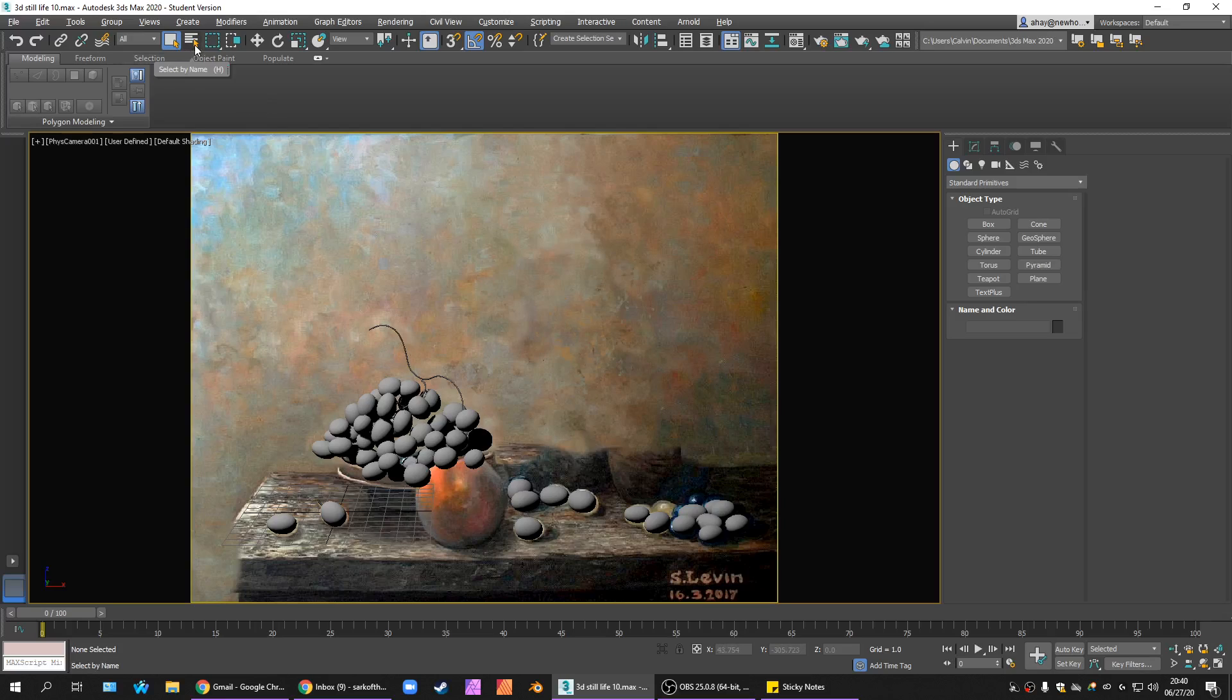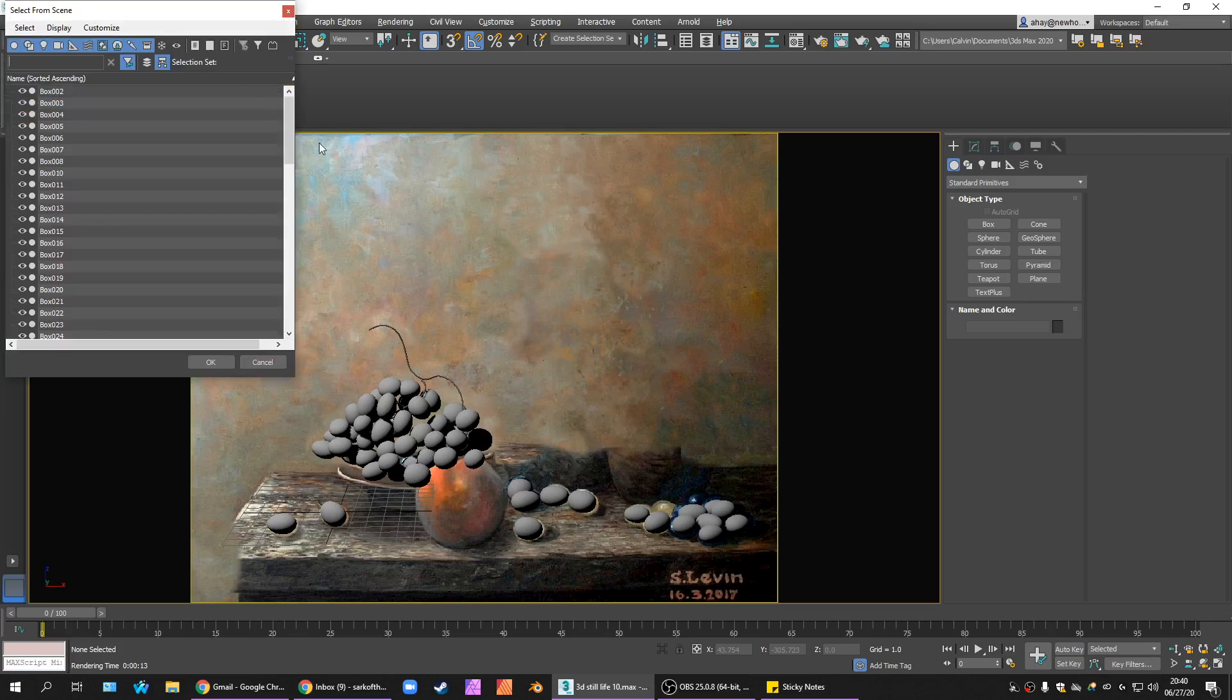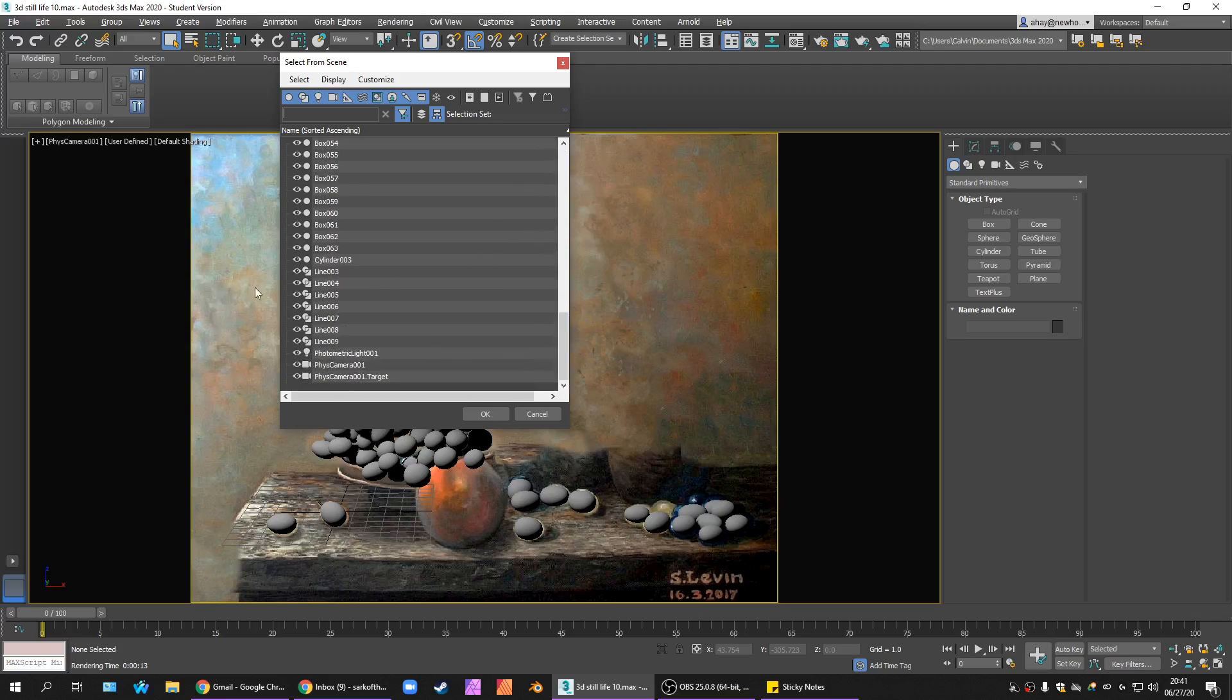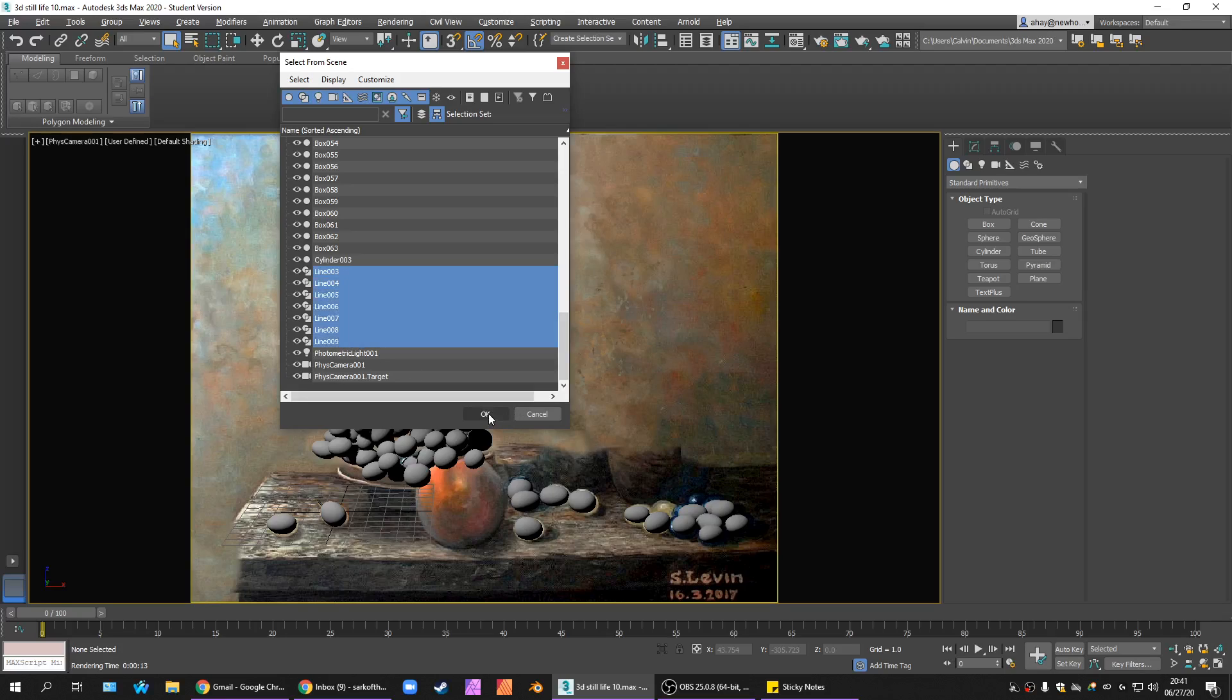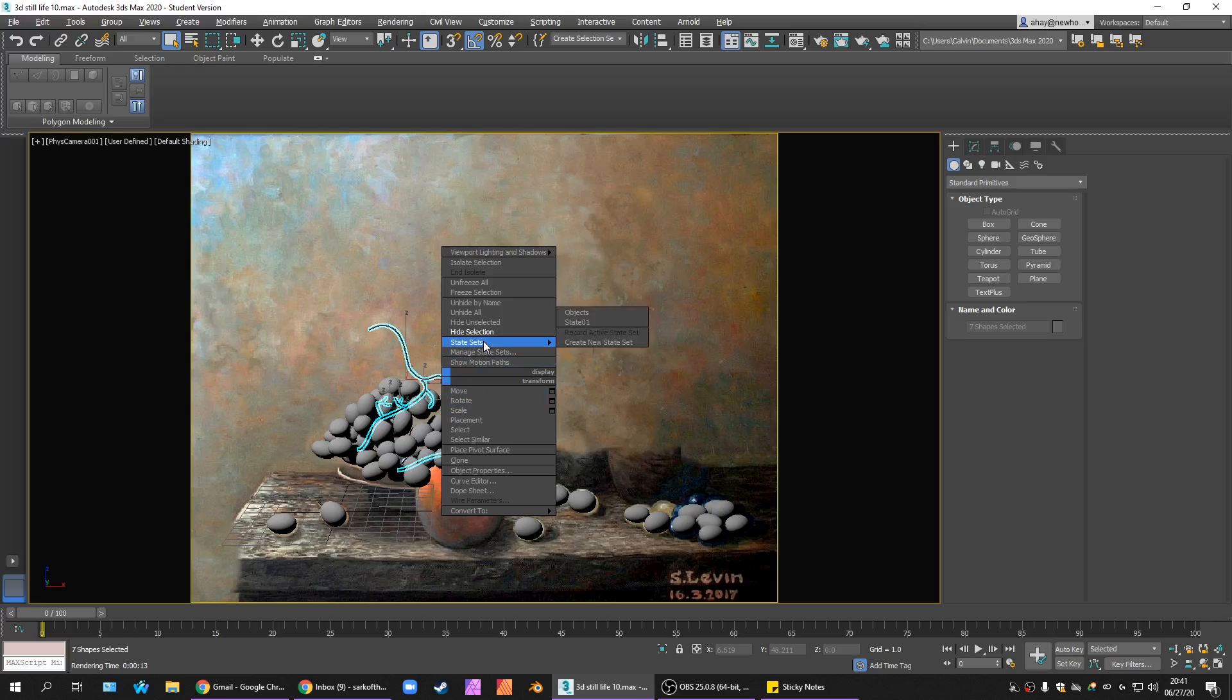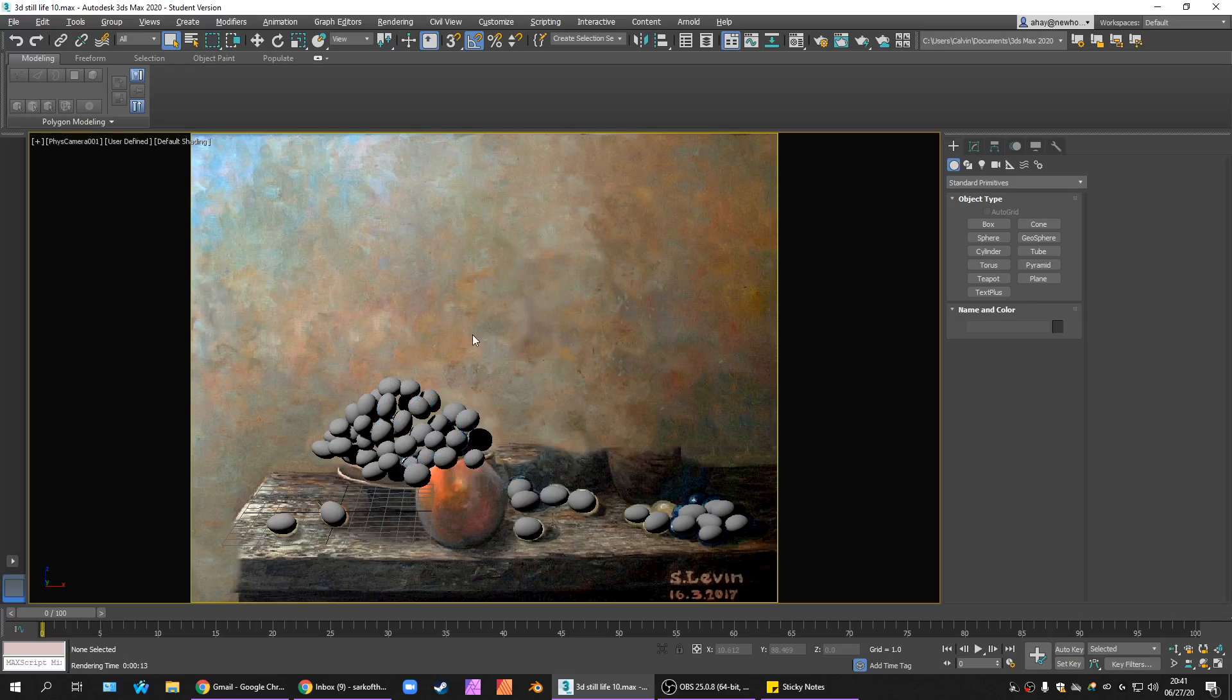If you go to your select by name, we need to select all of our splines. I don't want any translucent materials on the lines in the scene. So anything with a name that is line, in my case it's line 03. So from line 03, I'm going to hold the shift key and select down to line 09 and hit OK. There's our little spline network to simulate our vines. I'm going to right click and hide those.